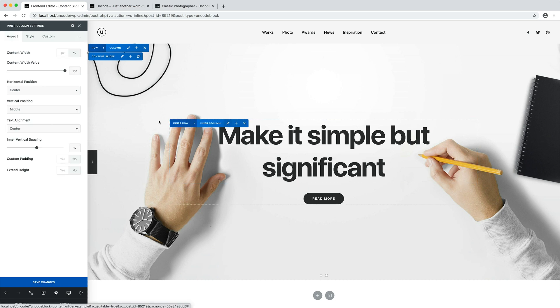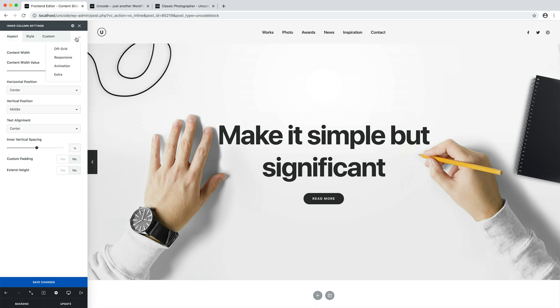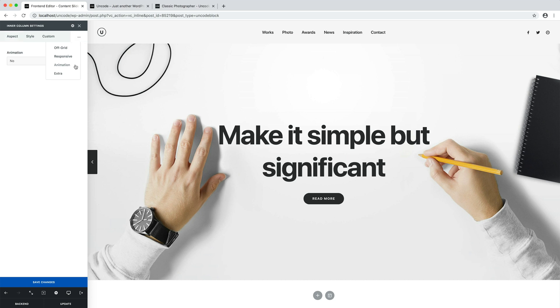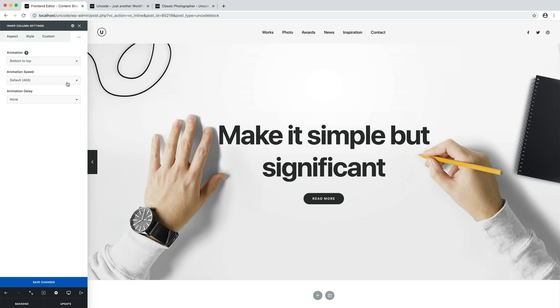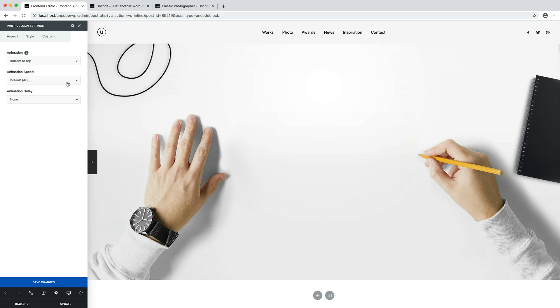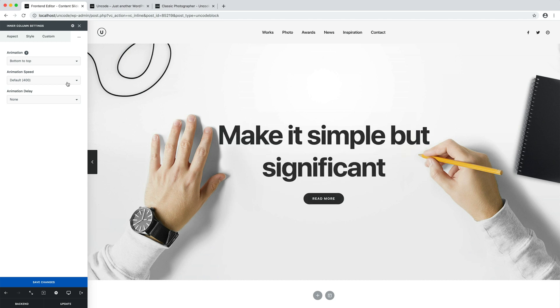I repeat the same on the second slide. Here we are. It's that simple.